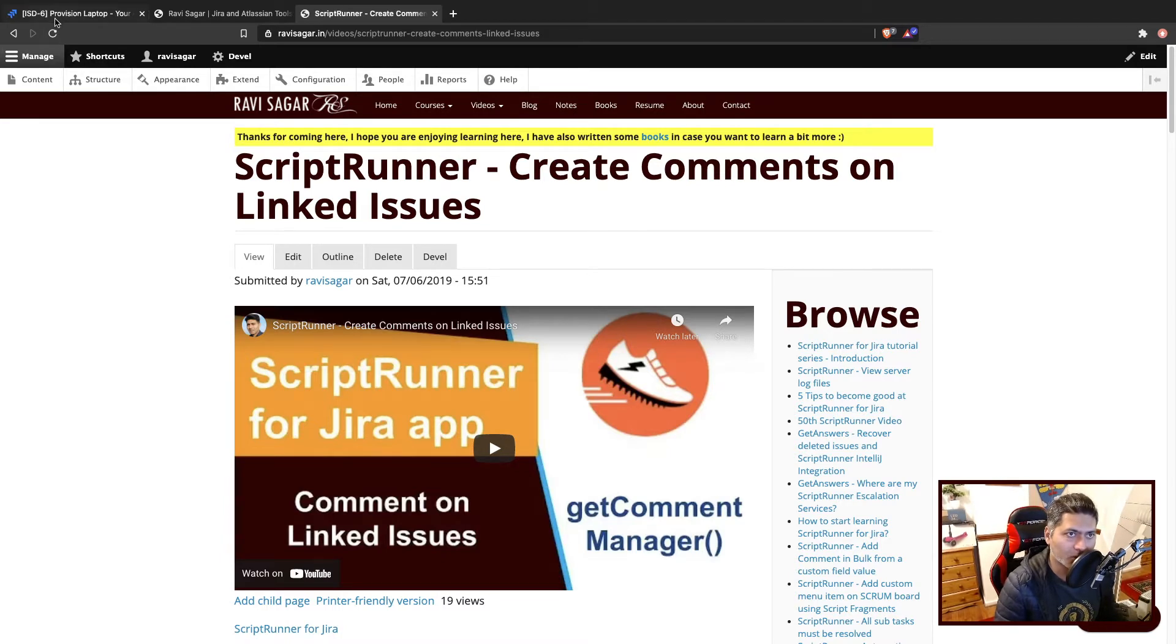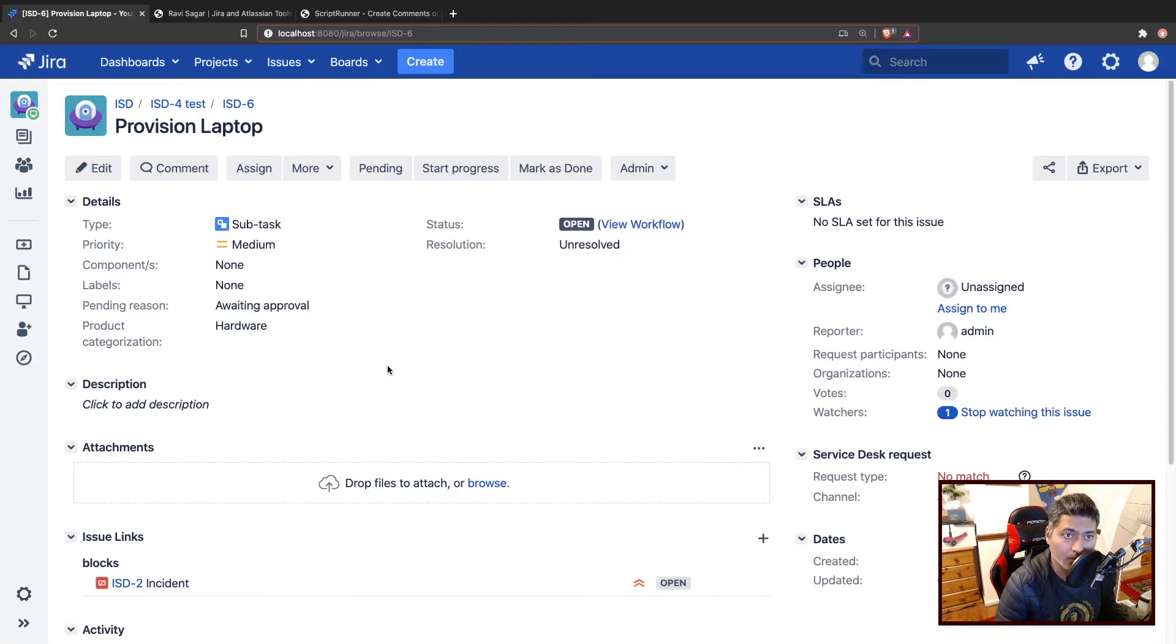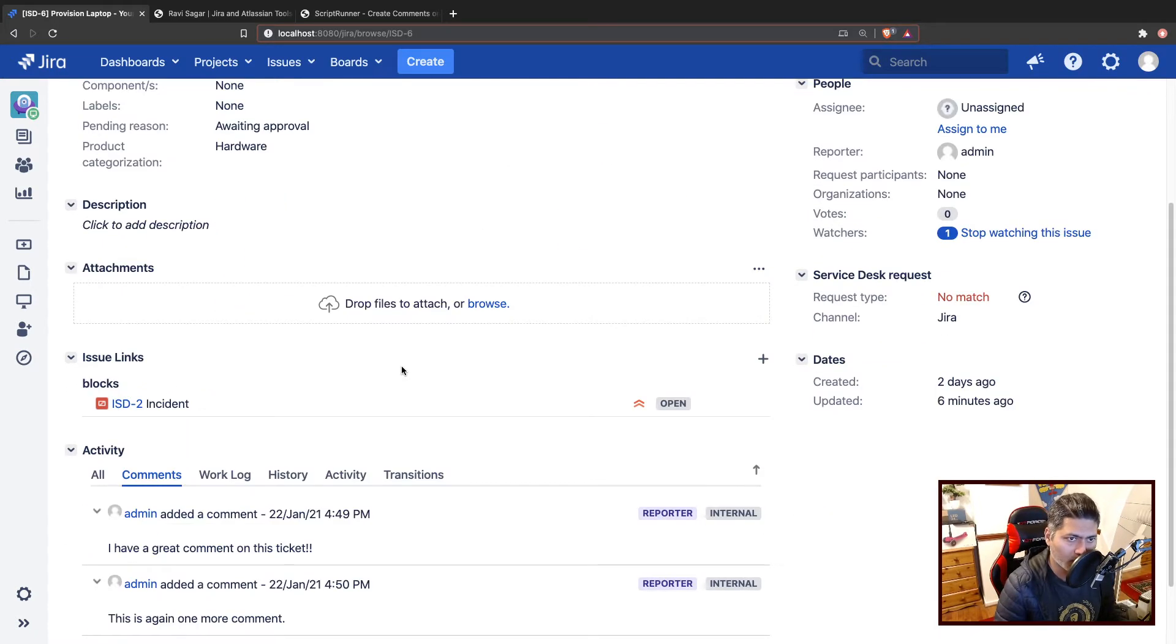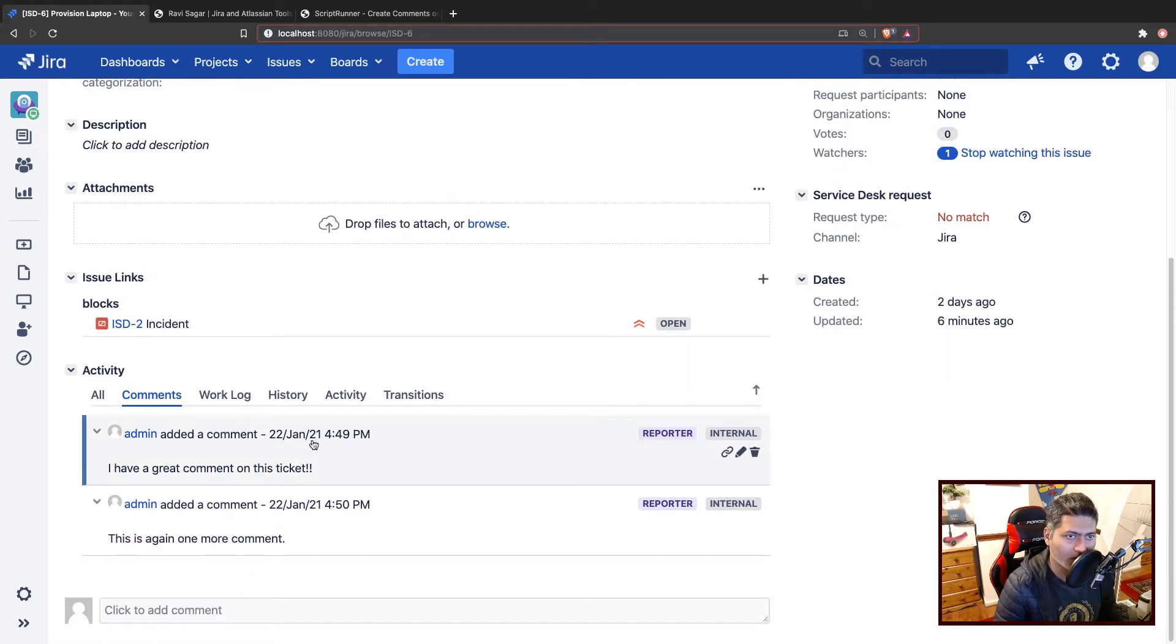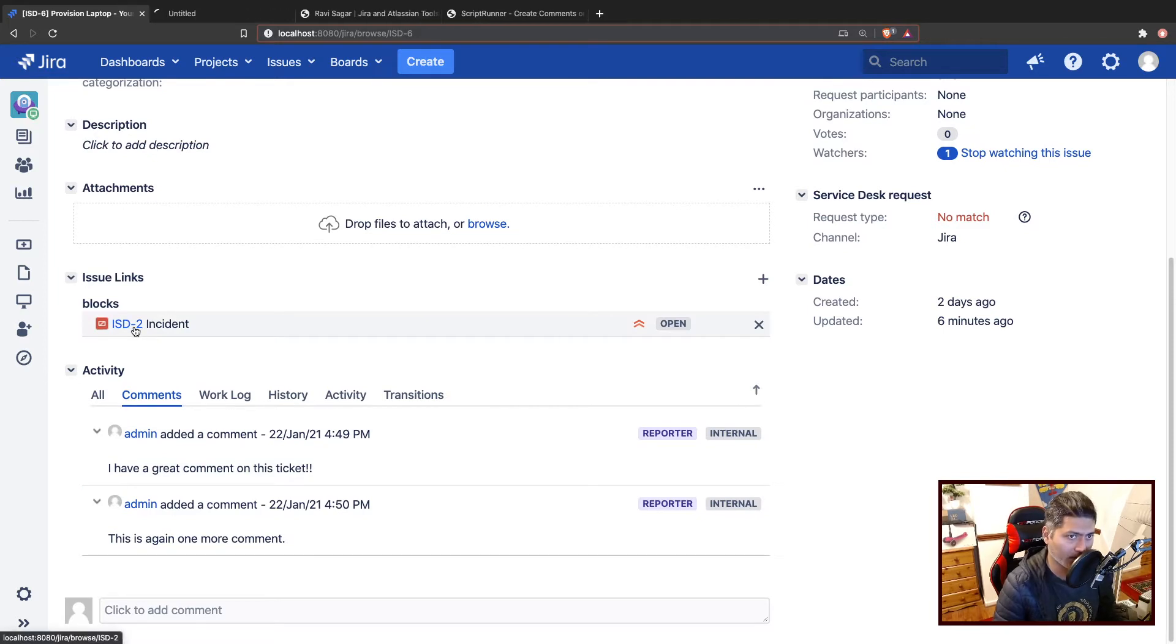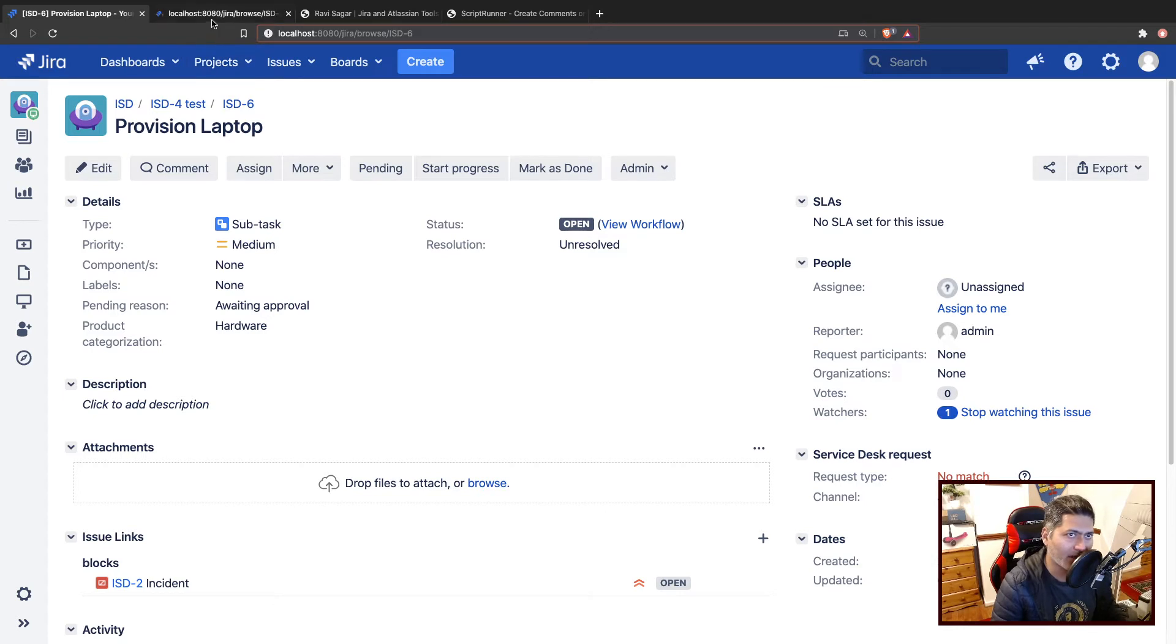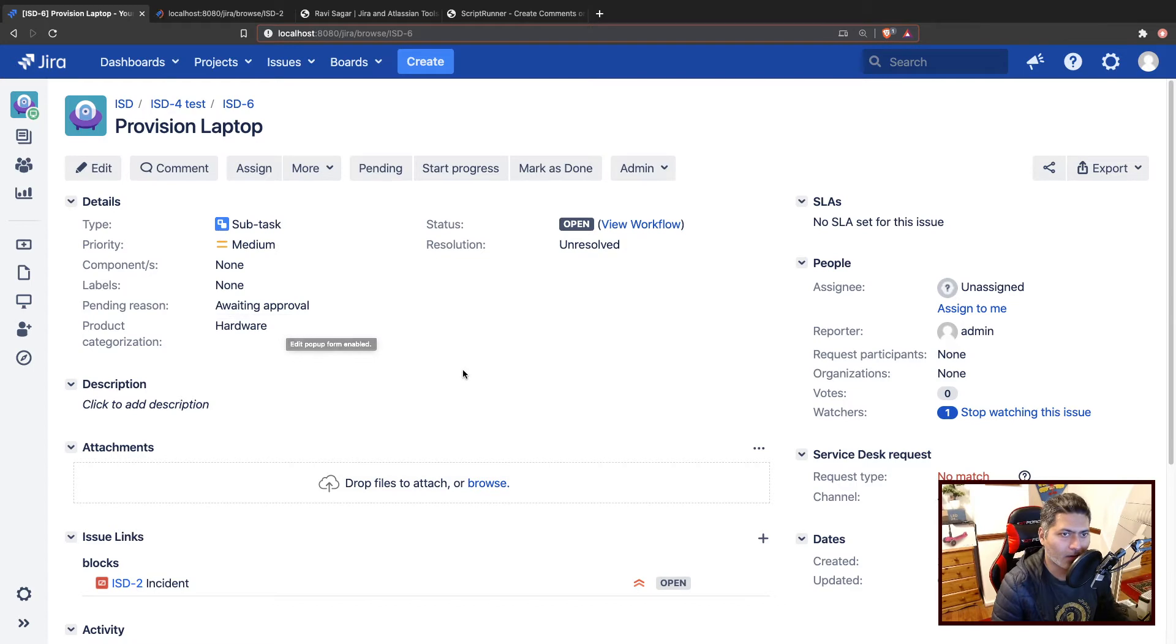Let us say you have an issue which is in this case a subtask, it could be a normal task. But what we want to do really is we have this issue linked to an incident. Imagine that this is a bug which is linked to an incident, or you can think of any other use case. Let us focus on the technical aspect today.